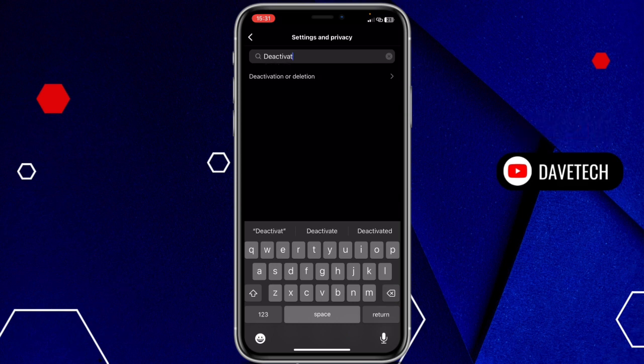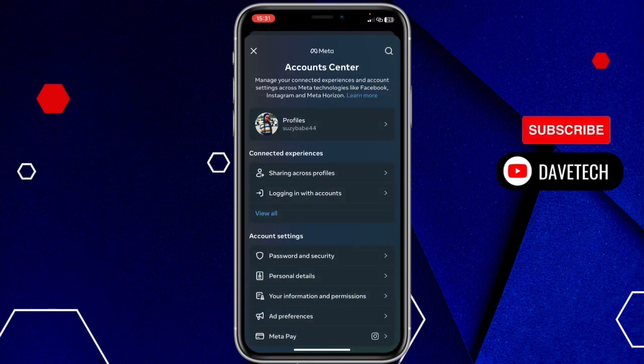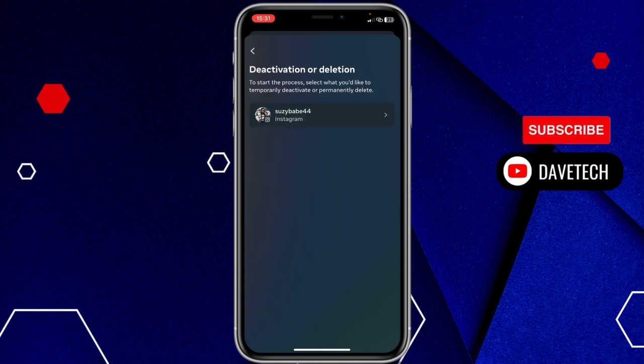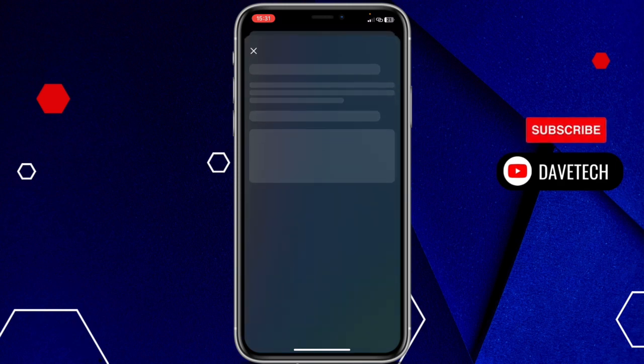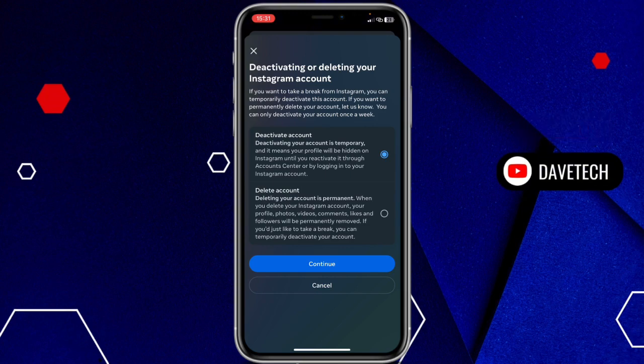We have deactivation or deletion options. We're going to take that, and since we want to delete our Instagram account, we'll click on the Instagram account.